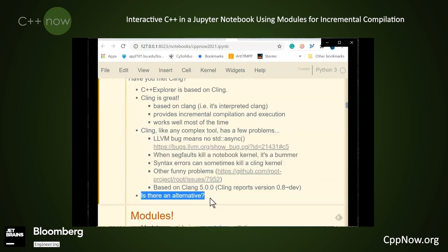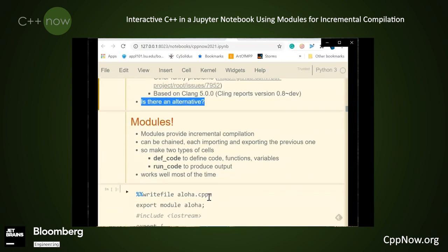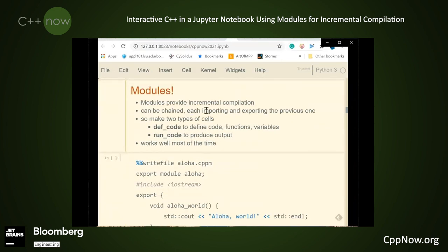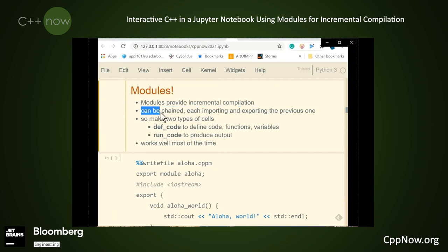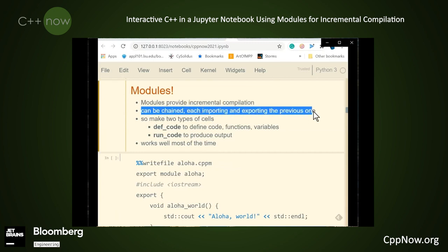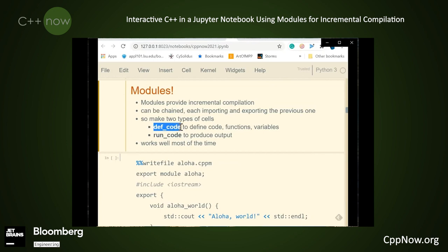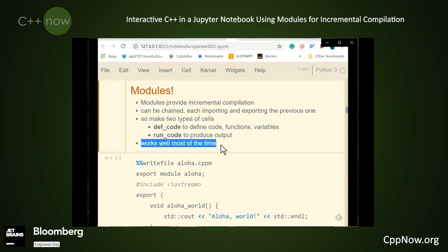So while Cling is a great tool, these particular problems cause a great deal of pain when teaching. So the question arises: is there an alternative? It occurred to me that modules might be such an alternative. Modules can provide incremental compilation, and they can be chained, each importing and exporting the previous one. So to make use of this, we're going to define two types of cells: def code for defining code, and run code for producing output. This system works well most of the time and has limitations, which we will present in the course of this talk.